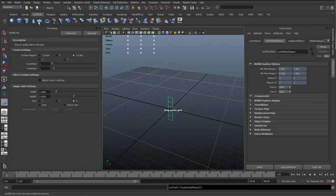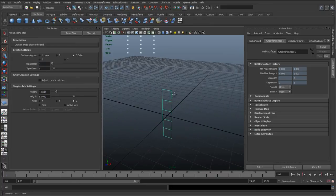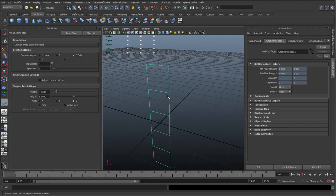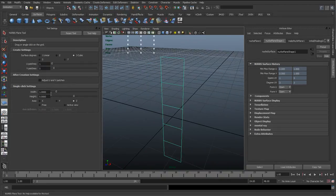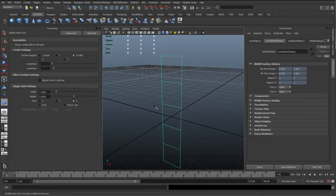I'll create a surface and snap it on the grid. Double-clicking the surface, I've set the surface degrees to cubic — so 3 — and set the U to 1 and V to 5, with width 1 and length 5 along Z. But you can create any type of NURBS surface you want for your custom spine.